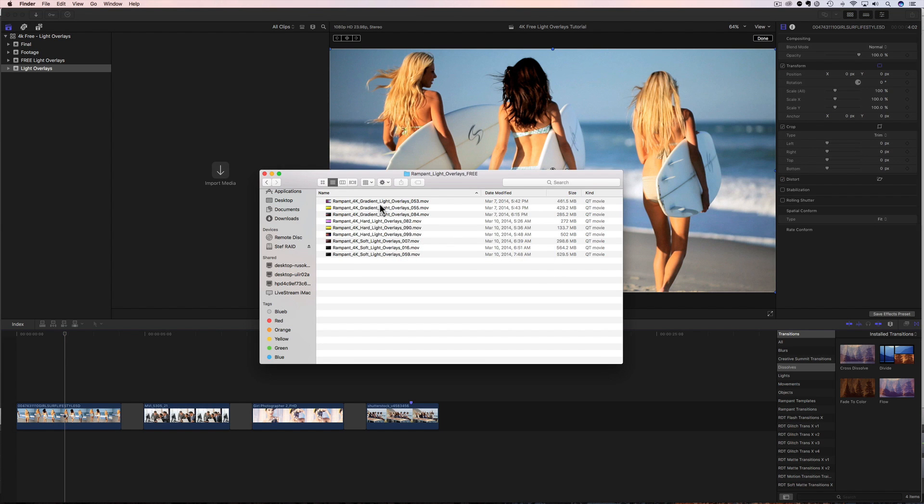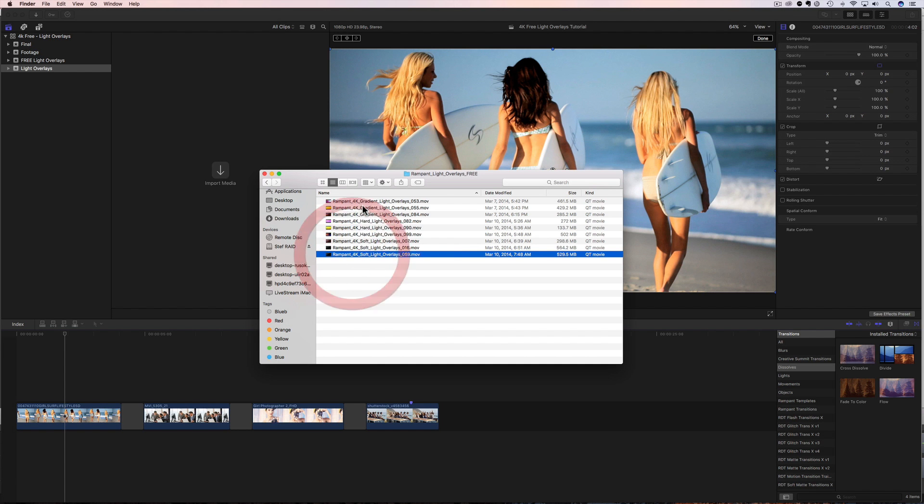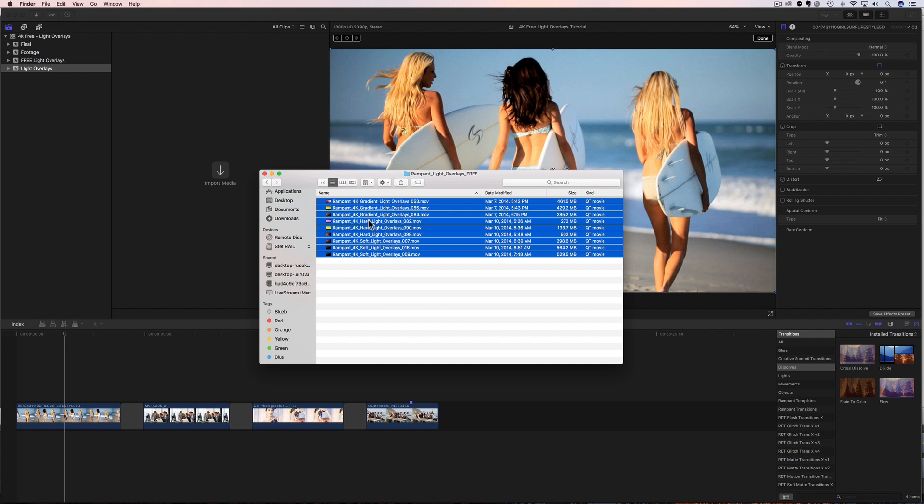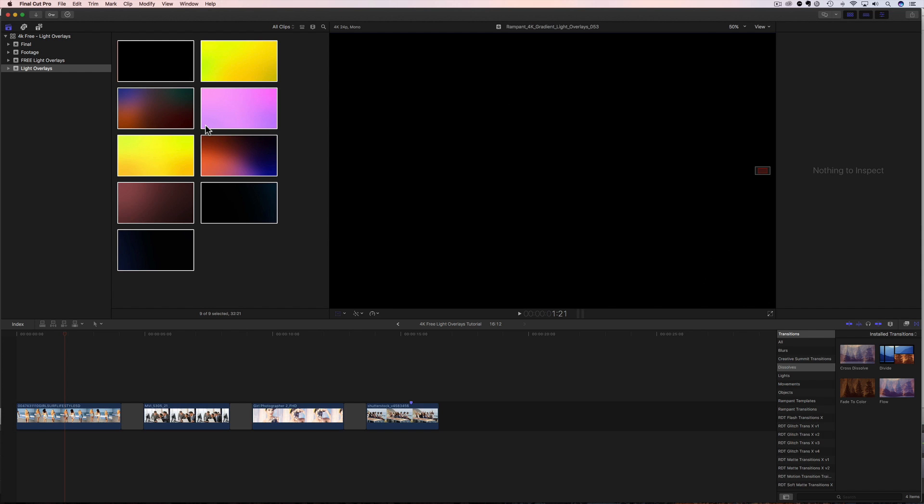And now all you have to do is find out where you downloaded your files to, and here are mine right here. And you'll see that you're going to get three of each of our light overlay categories. You're going to get three gradient lights, three hard lights, and three soft lights. All you have to do is select them all, just like that, drag them and drop them, and now all the free effects are inside Final Cut ready to use.